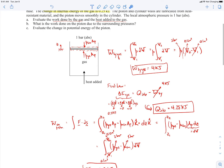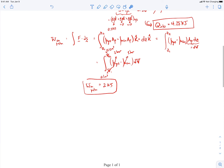The last part of the problem asks us to evaluate the change in potential energy of the piston. To calculate that, we apply the first law of thermodynamics to the piston system, since potential energy shows up in the total energy term. Writing out the first law: change in total energy of the piston equals heat into the piston plus work done on the system. We just calculated the work done on the piston as 2 kilojoules.